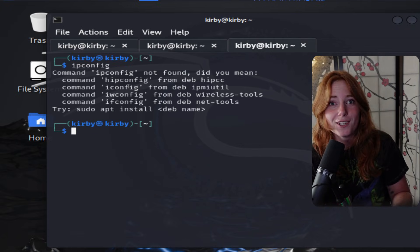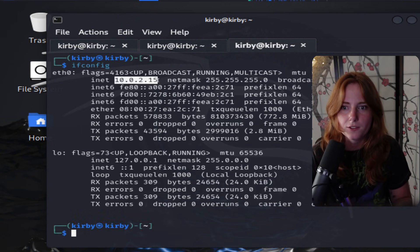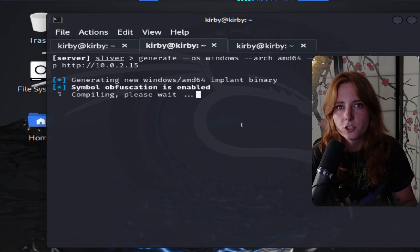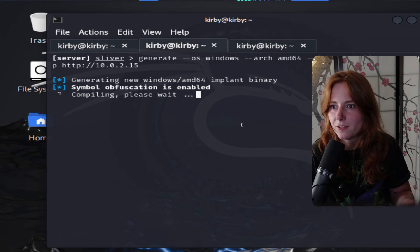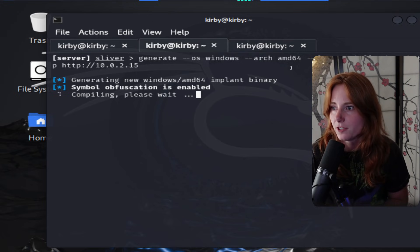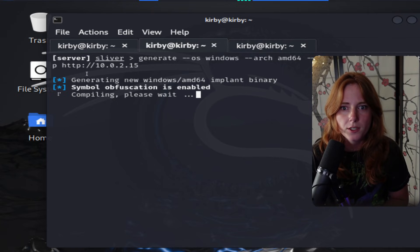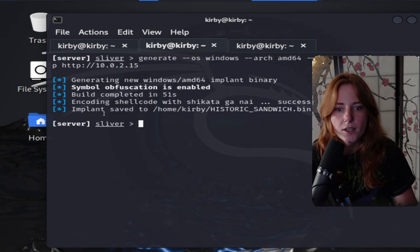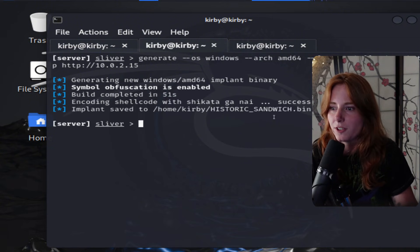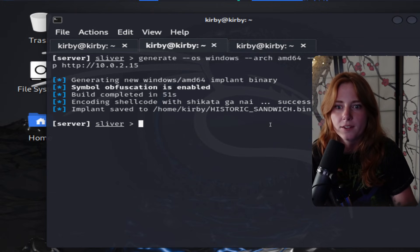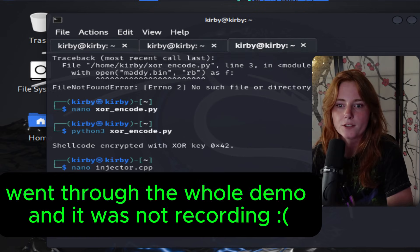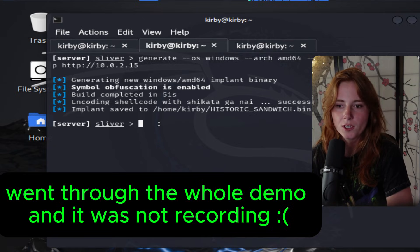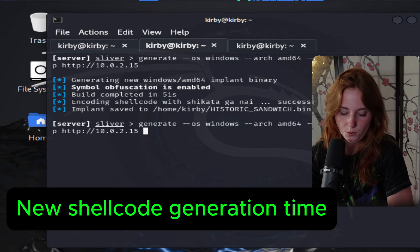New tab, type ifconfig — not ipconfig — to get your IP. Here it is: 10.0.2.15. Then go back to the server. Now this command will generate the shellcode payload — generating for OS Windows, AMD64, format shellcode, HTTP, and then the IP of this machine. The implant is saved to home/Kirby/historic-sandwich.bin, which is just the random name Sliver gave the payload. So we're going to generate a new one. RIP historic sandwich — you were loved and you're going to be missed. New one: stale-vermicelli.